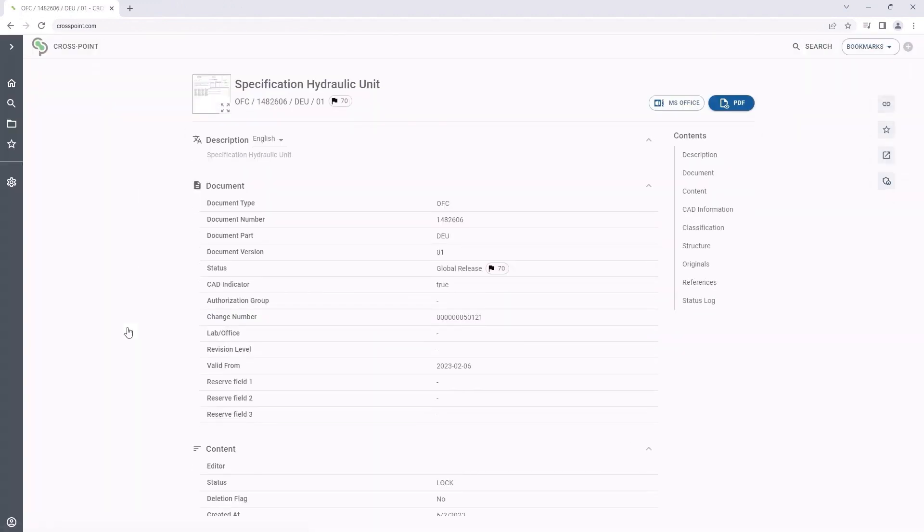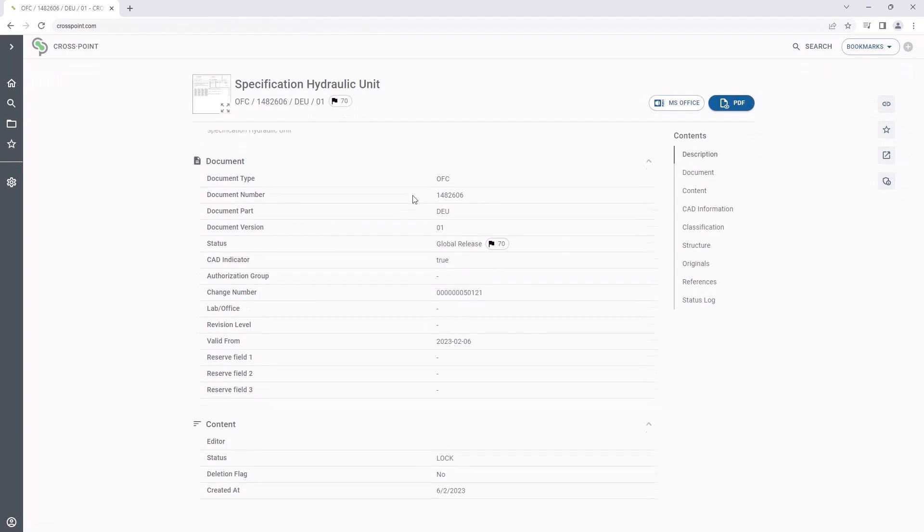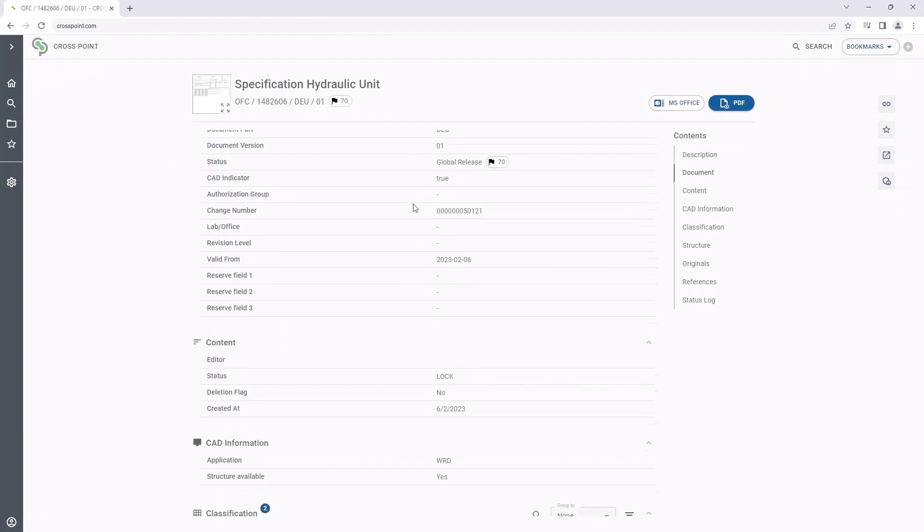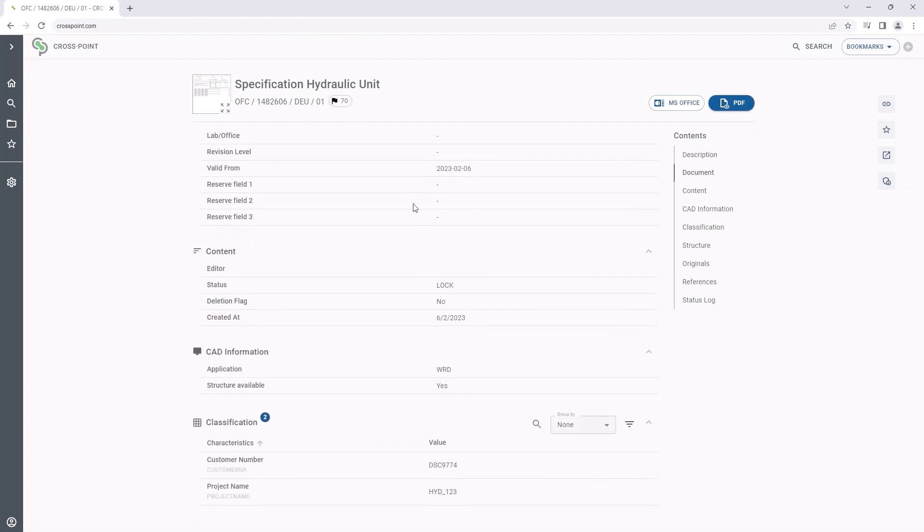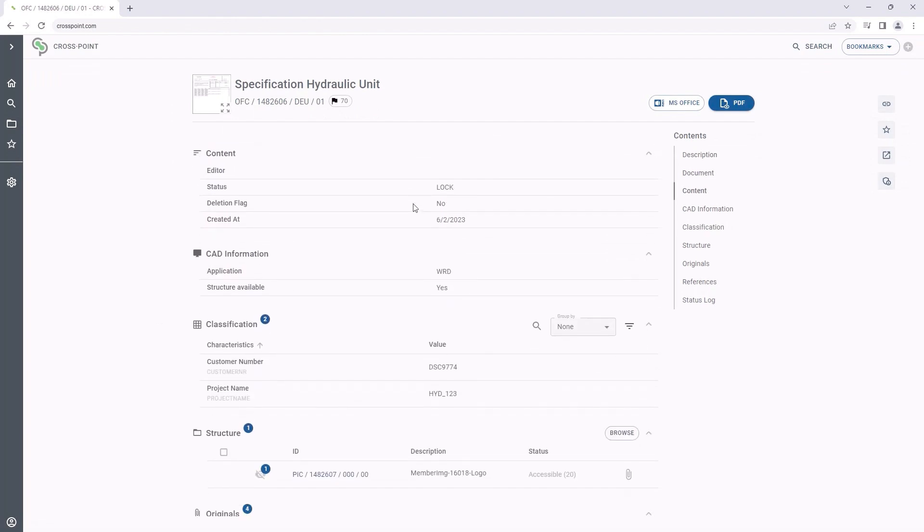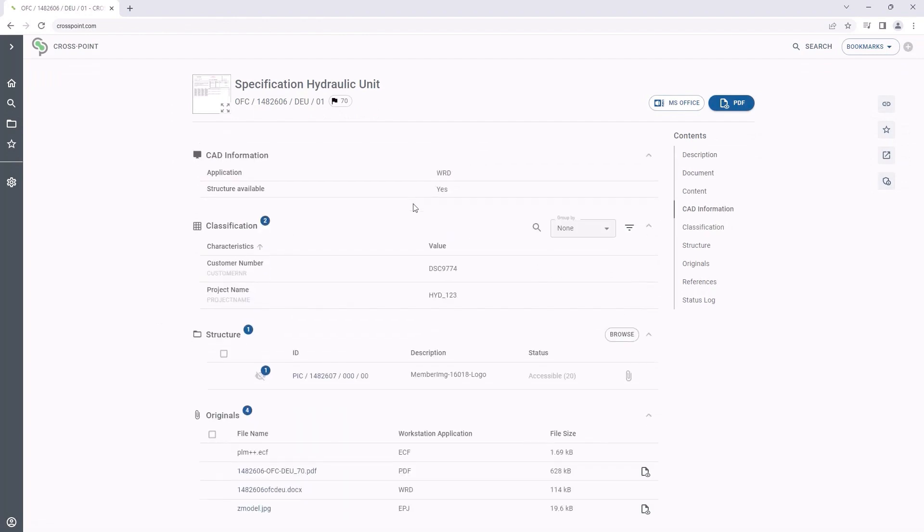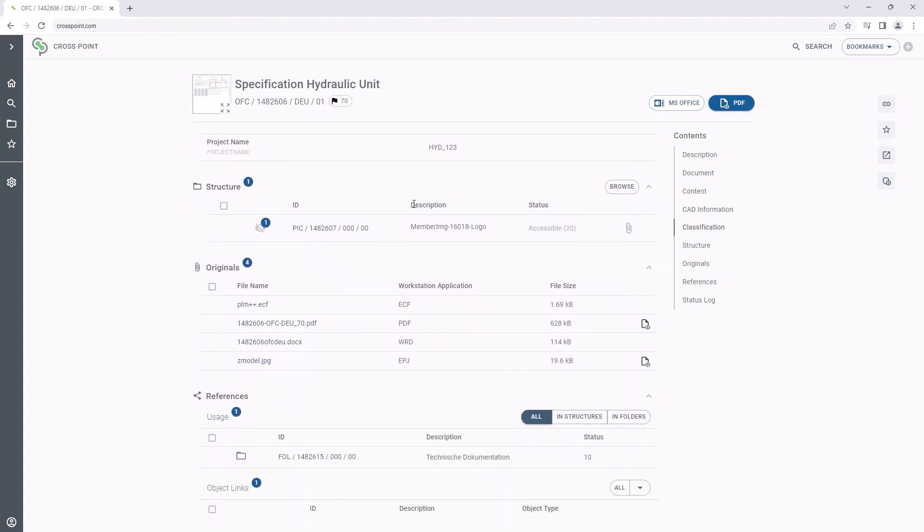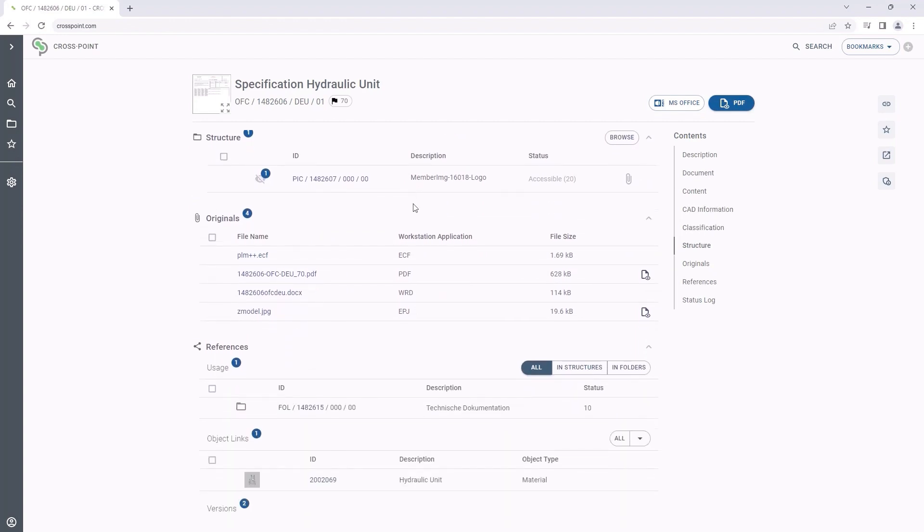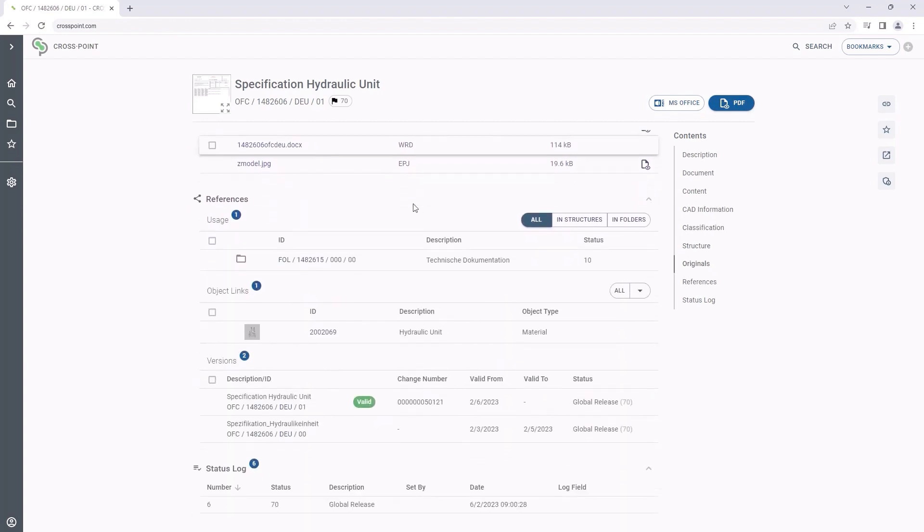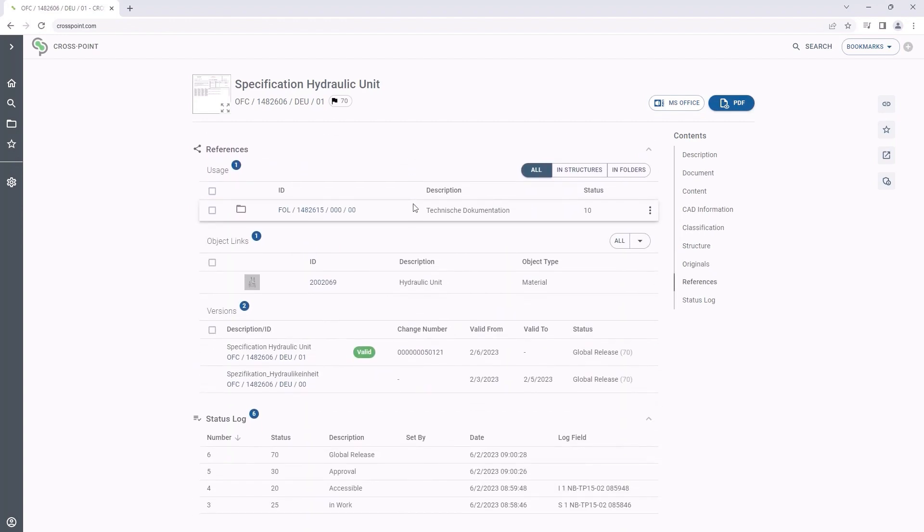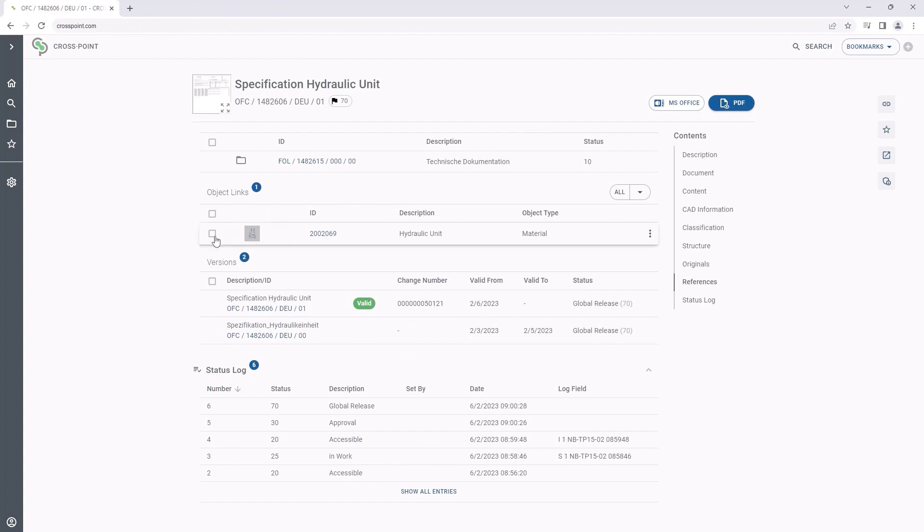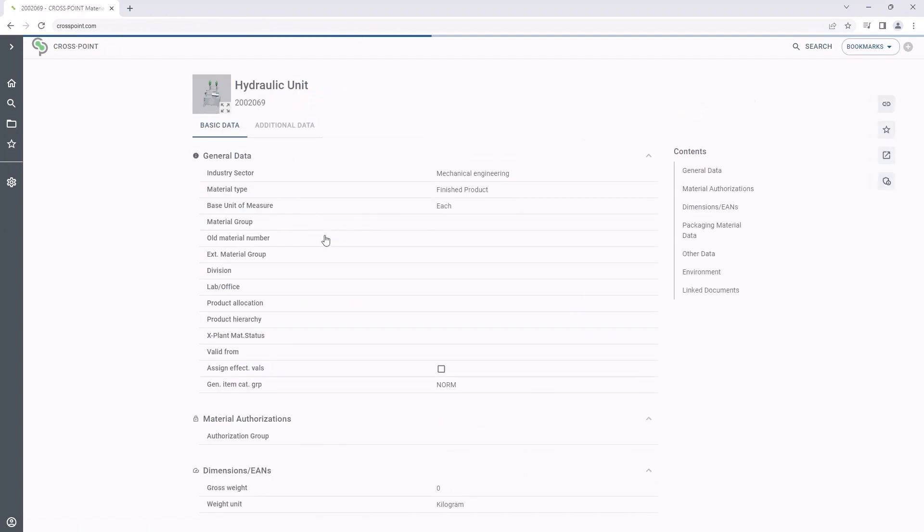The details view shows the describing metadata, for example the status, editor or classification data. It also provides information on the SAP object links. This way, we will see whether further documents or SAP materials are linked with the document.